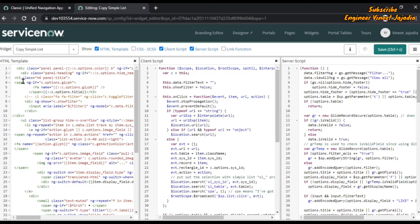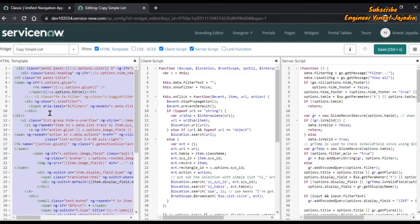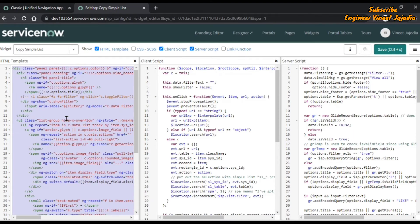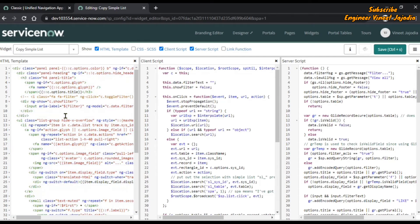Now you can see we have wrongly indented the code. To format it, just press Ctrl+A or Command+A on Mac to select the code, then click Shift+Tab. You will see all the code in the HTML template will be formatted. That's how you can format the code in the visit editor.